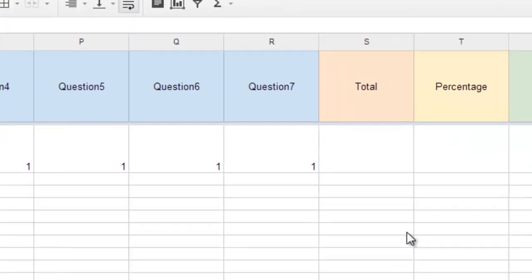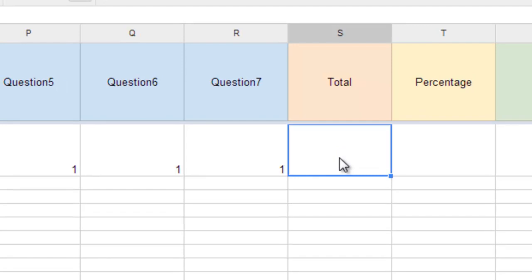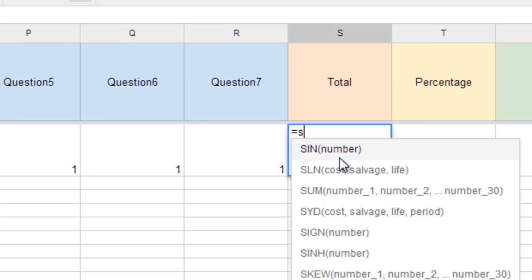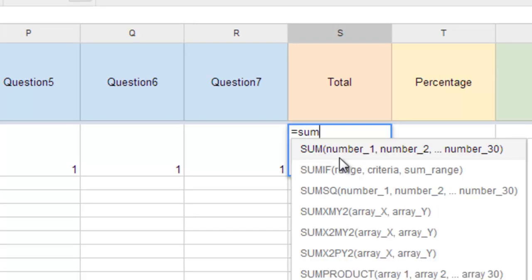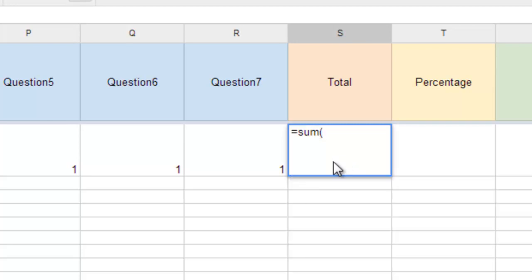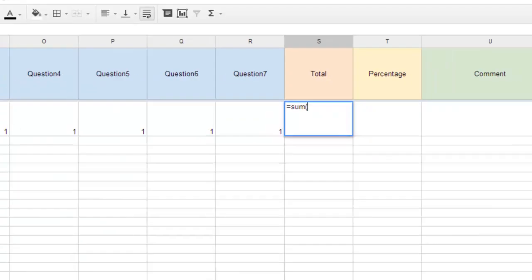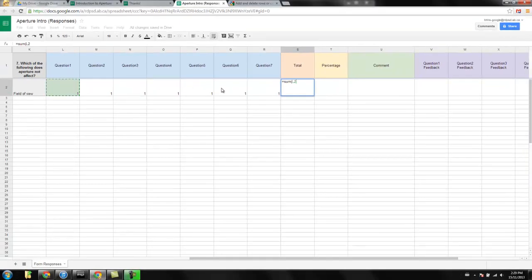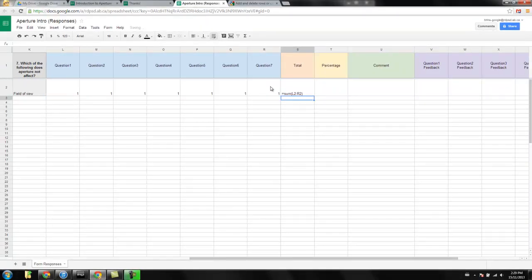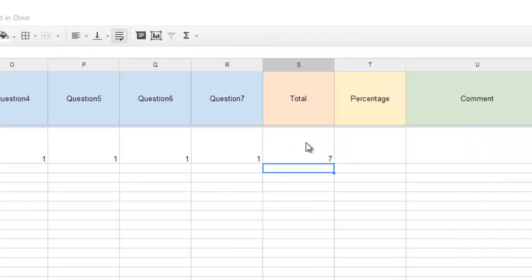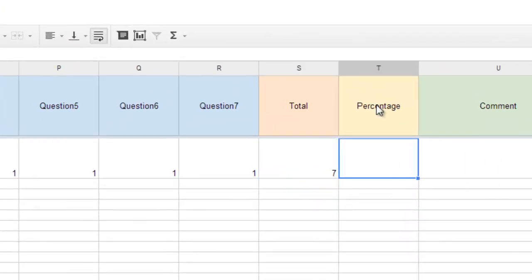So now let's go over the total. So for the total, we're going to put another little code in, so we're going to go equals, sum, and then we're just going to choose the range right here. So basically what we're saying is count these numbers right here. So I'm going to go from there to there, close that off, hit enter. That's seven. There's seven questions, seven so far so good.